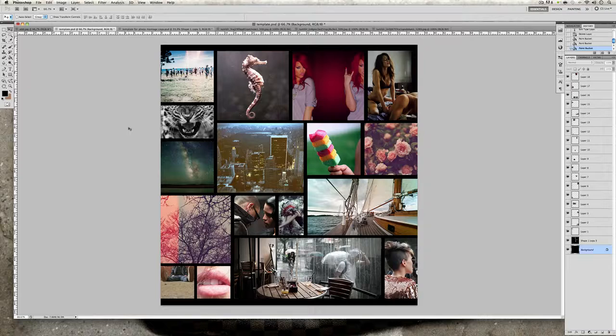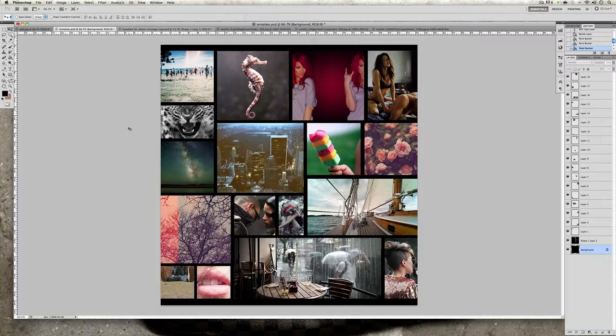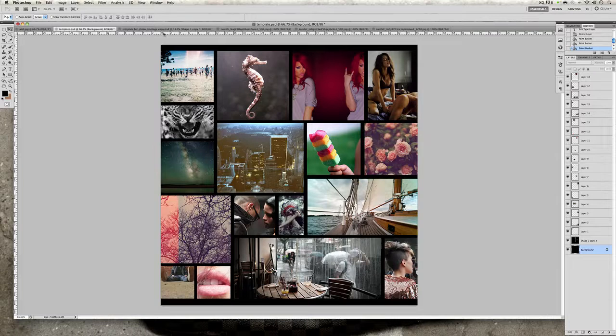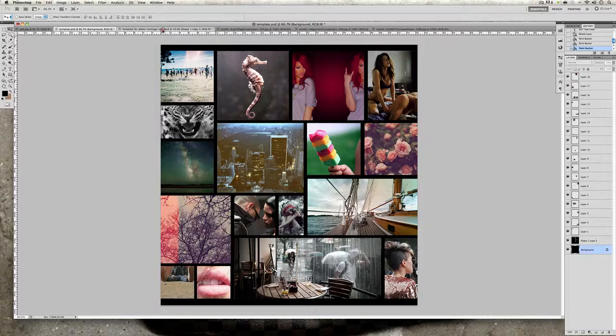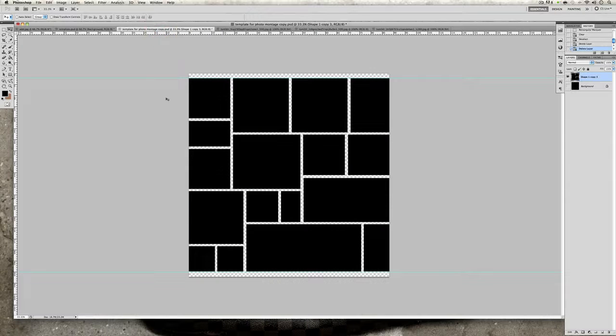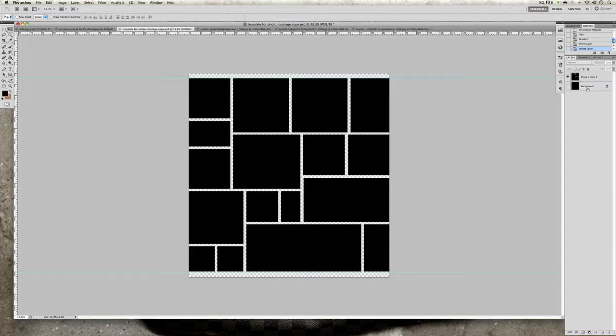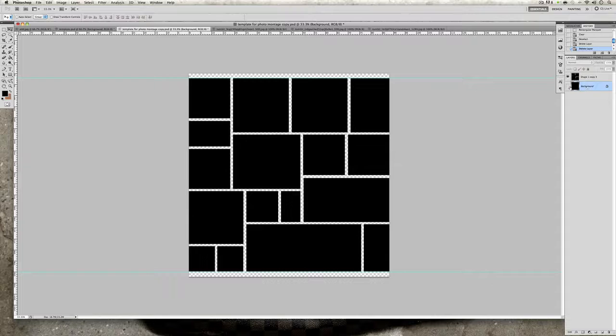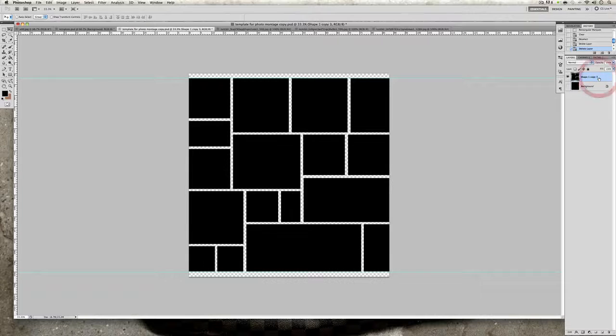To do this you will need to go to the description below and download the template provided by me that I've created. Once you've opened that template into Photoshop it will look something like this. There will be two layers: one called background which will be locked and hidden, the other layer will be called shape one copy free and that will be the one that's showing and visible.